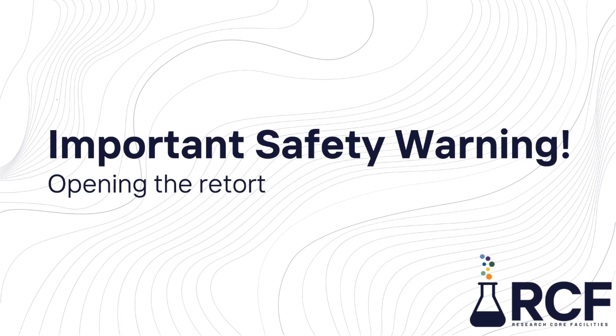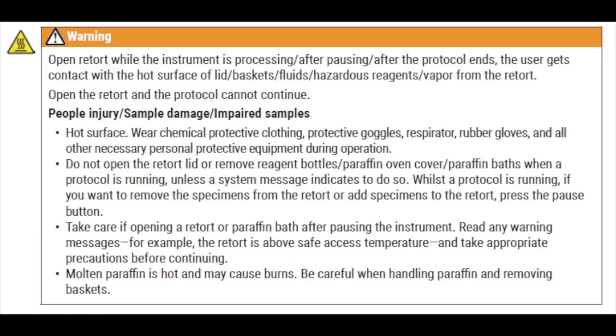Before opening the retort, please be aware of the contents, temperature, and pressure. You must ensure there is no pressure or vacuum inside the retort before you open the lid. You may see a warning if the retort temperature is greater than either the retort empty access temperature or the safe access temperature associated with the reagent in the retort.